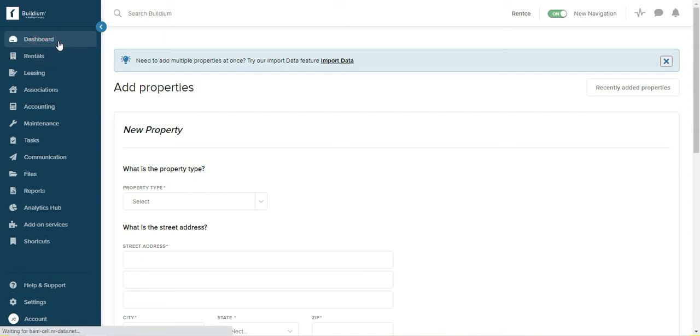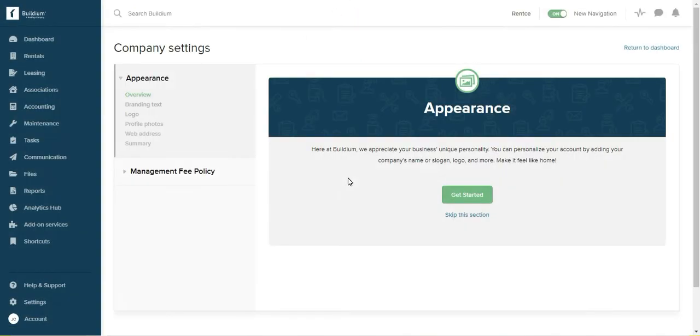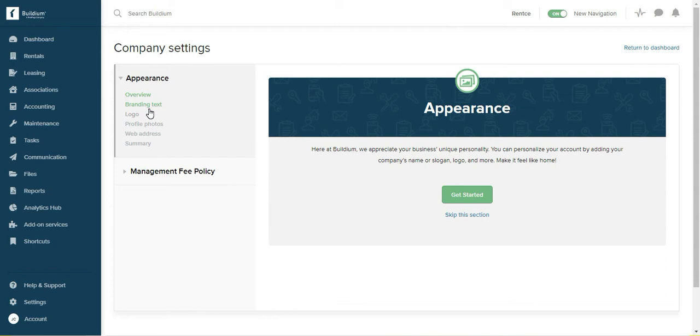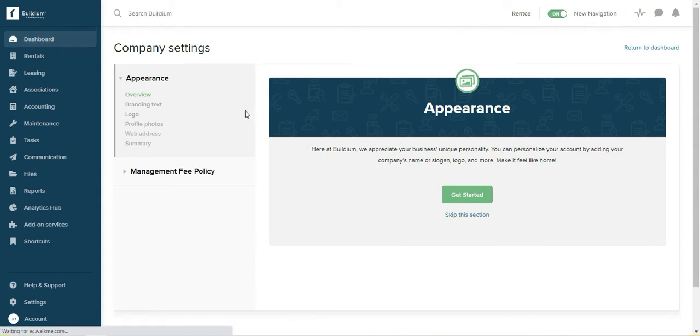Okay, the next thing you need to do is set up the branding information for your property and your late policies, management fee policies. The appearance—I'm just going to show you how it looks like but it's mostly self-explanatory. This is the branding text or logo. I use branding text, I just do Rancy. And it's important to enter this because this is going to populate your public-facing website, so make sure you do that. Here you can enter profile photos and web address, all of that.